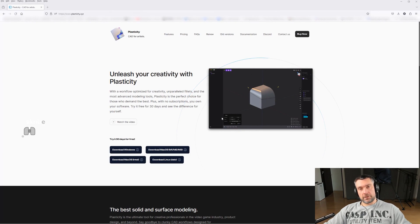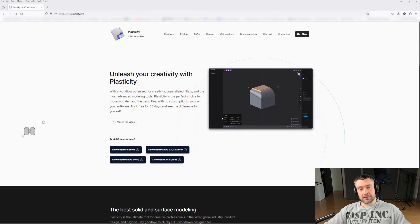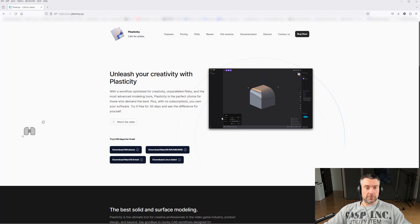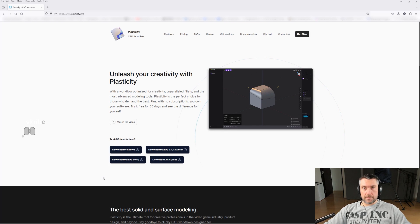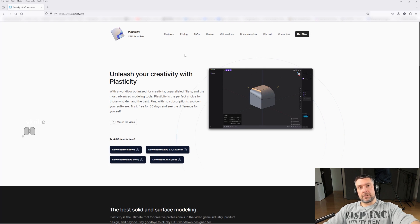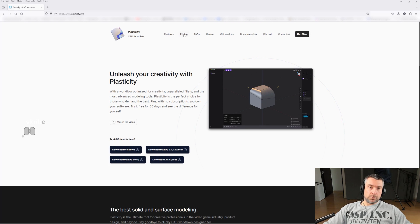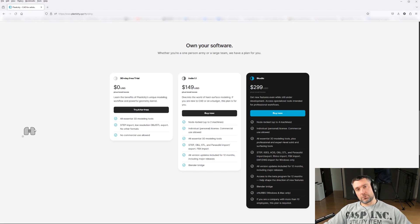Step number one is downloading and installing the application. Go to plasticity.xyz and get your copy — that's a legit website, so don't panic when you see the extension. You can choose between Windows, Mac, and Linux. Download it and install it just like any other application.